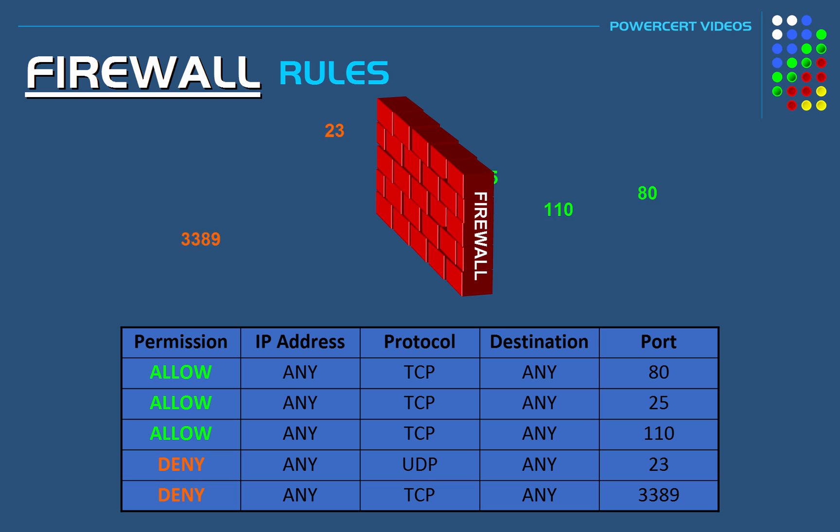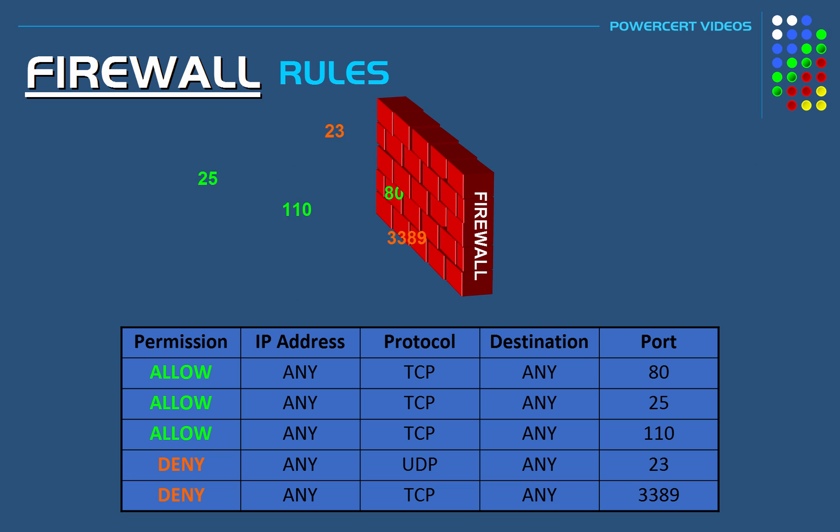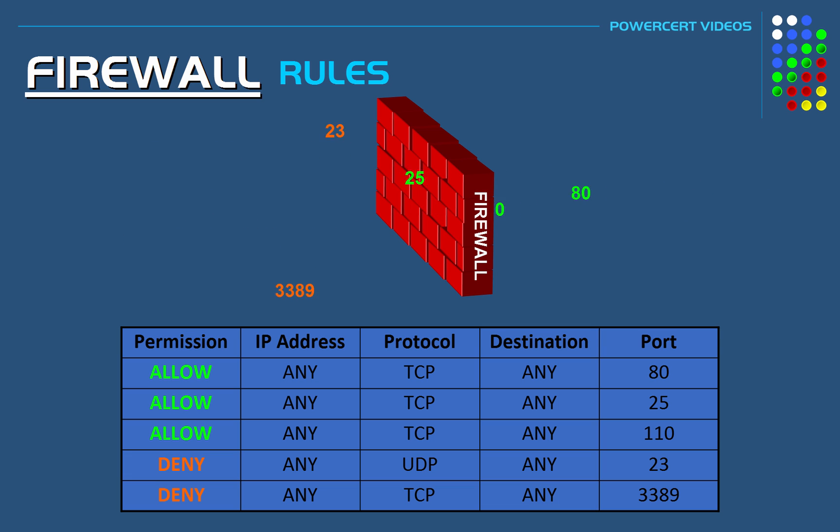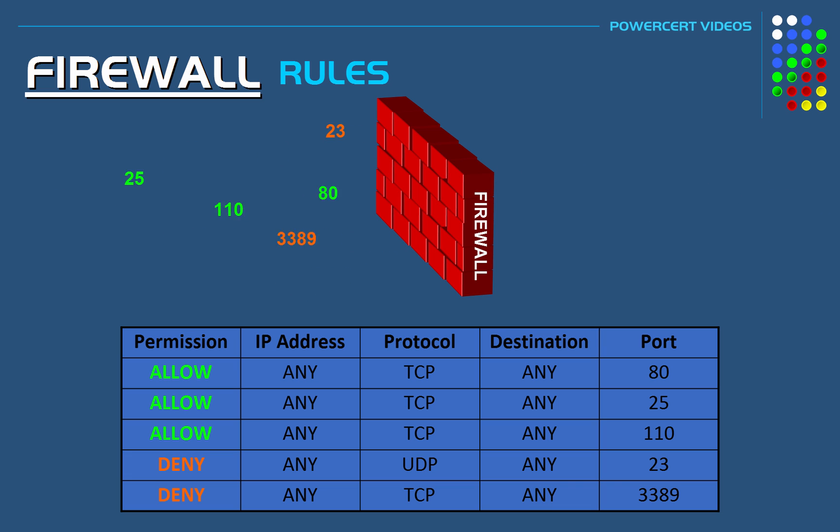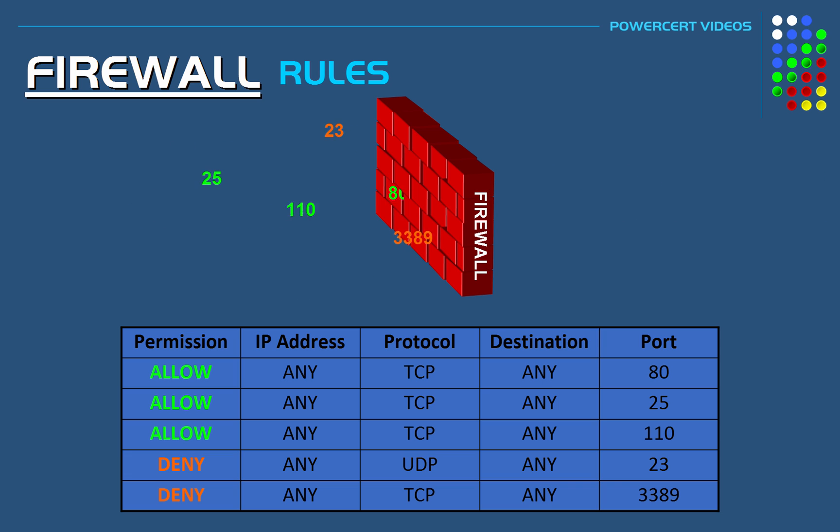But also in this firewall, the rules have denied any data that's using port numbers 23 and 3389. So any incoming data that's using those port numbers, the firewall will deny access and it won't get past the firewall. So in a nutshell, this is how firewalls basically work.